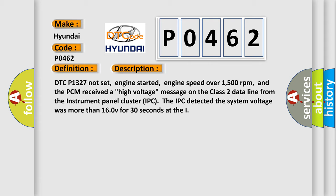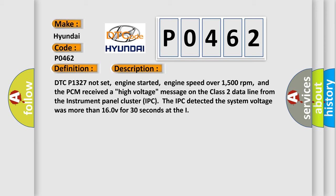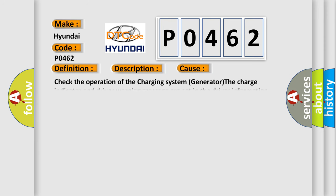This diagnostic error occurs most often in these cases: Check the operation of the charging system generator. The charge indicator and driver warning message are set in the driver information center. The DIC/IPC is damaged or has failed.